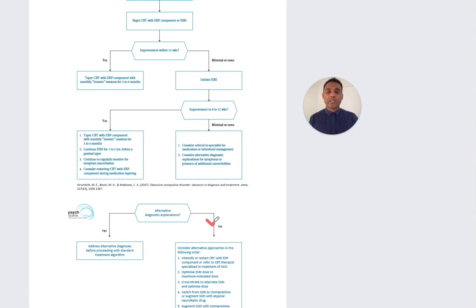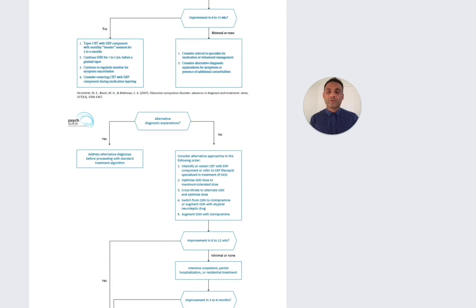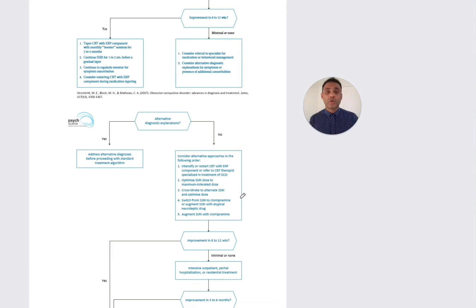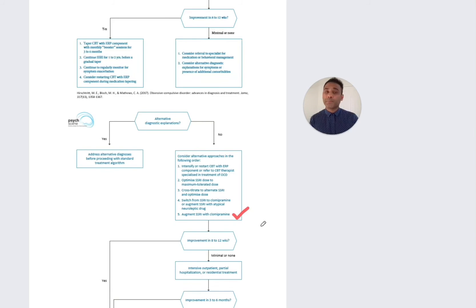If there are no alternate diagnostic explanations, you can consider alternative approaches. You can intensify CBT, optimize the SSRI dose to the maximum, cross-titrate to a different SSRI and optimize dose, or switch from SSRI to clomipramine. You can also augment the SSRI with an atypical antipsychotic, which is evidence based. Another option is to augment the SSRI with clomipramine — this should only be done under specialist supervision due to the risk of serotonin syndrome, as both are highly serotonergic agents.